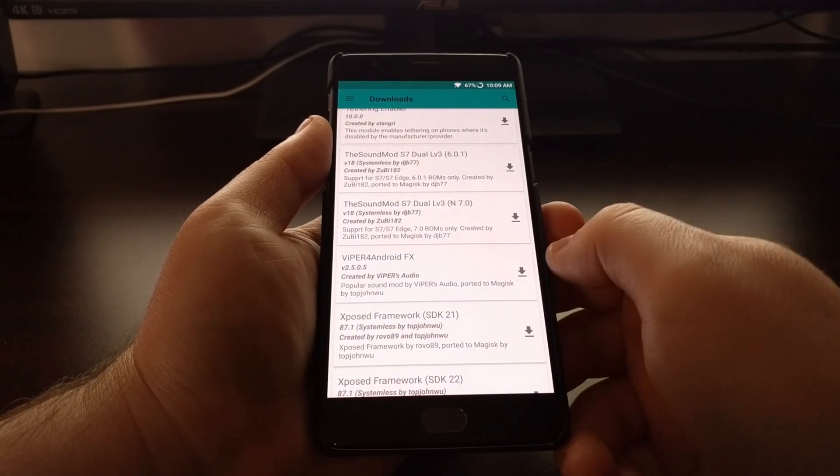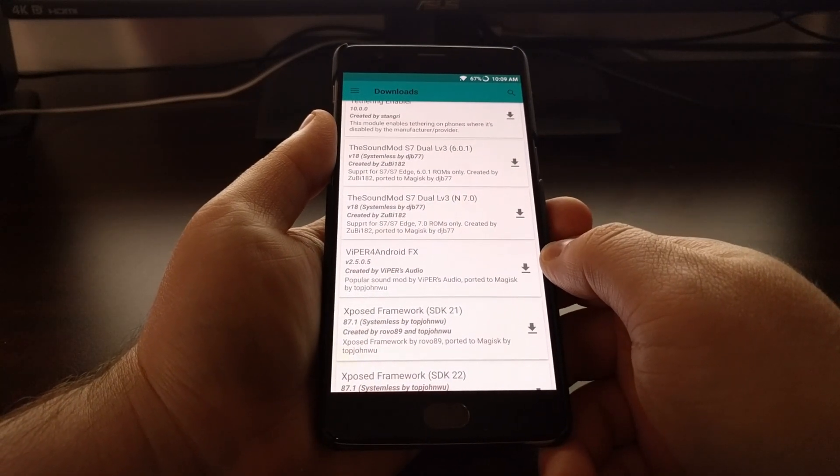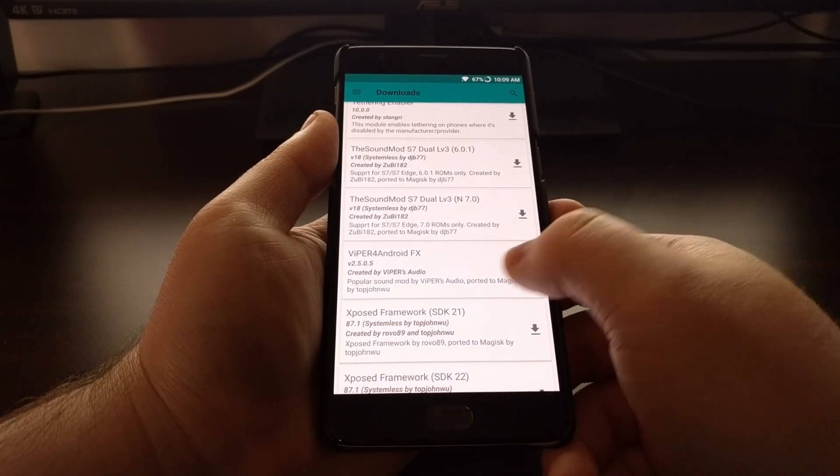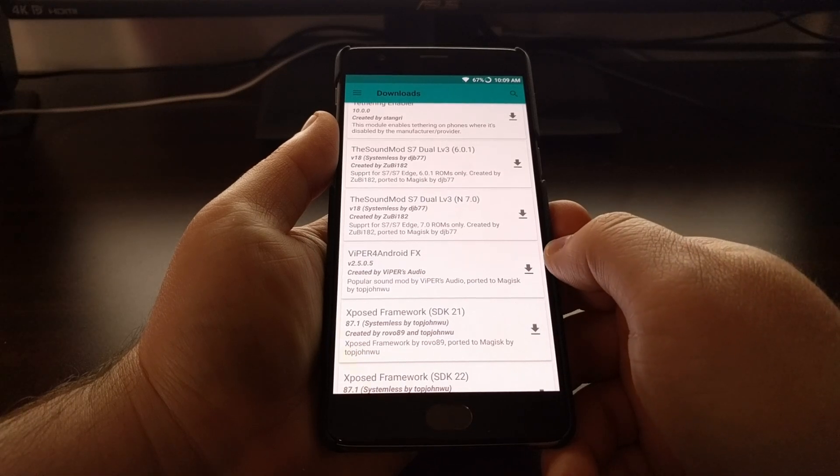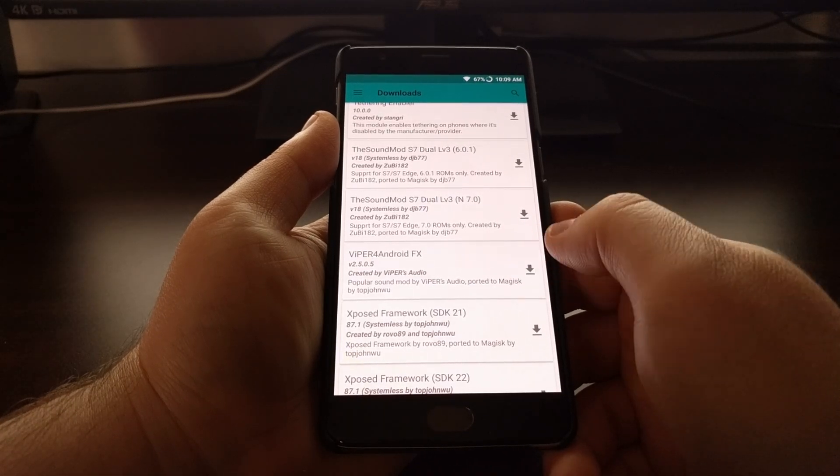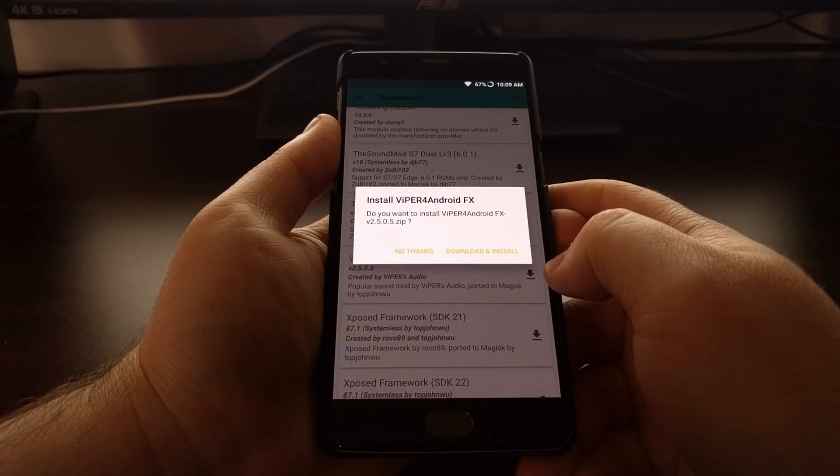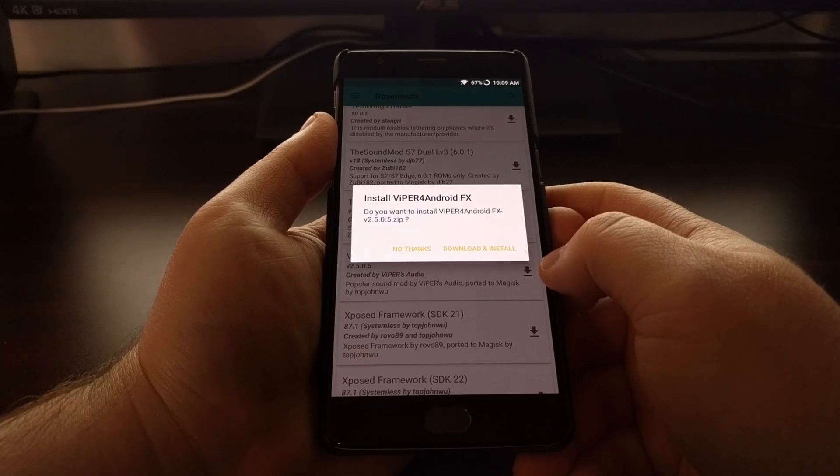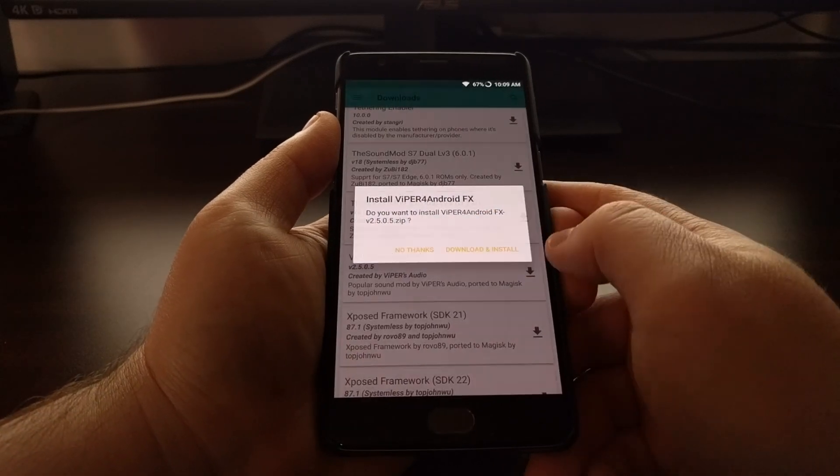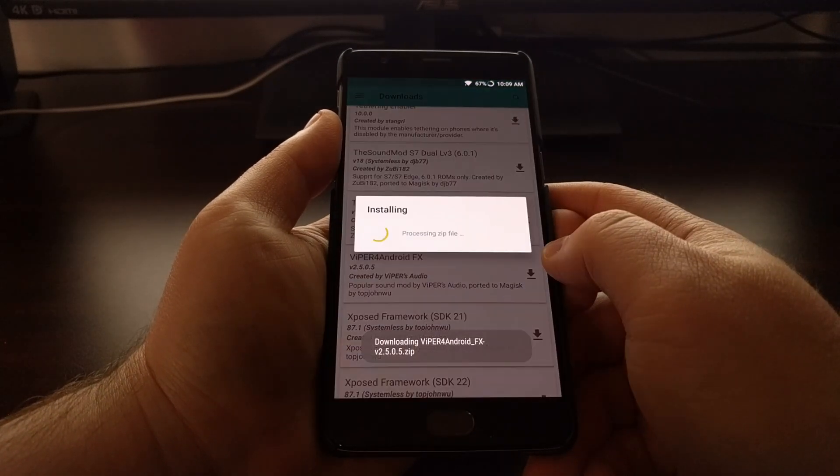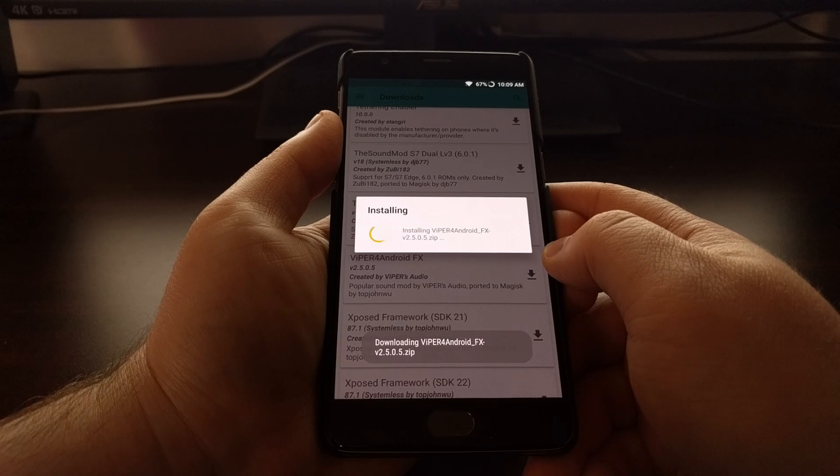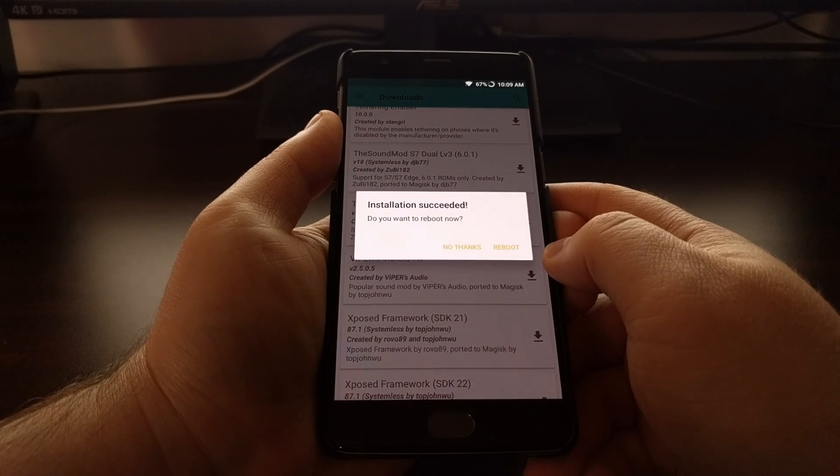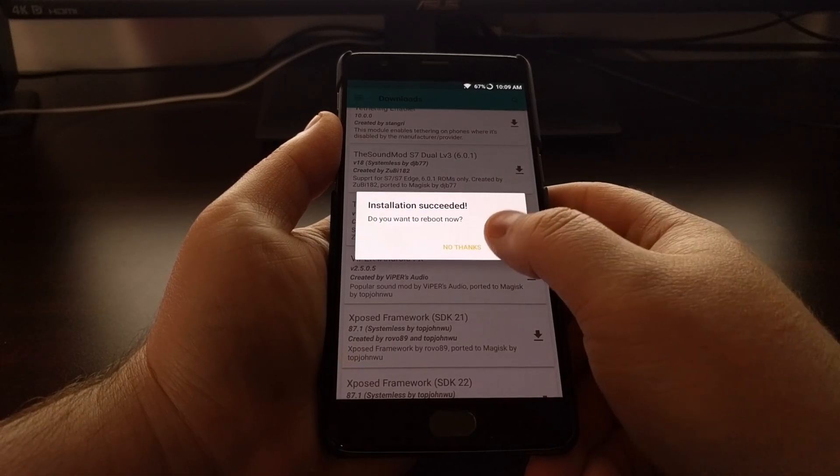Now Viper4Android FX is a very popular sound mod. So we're just going to tap on that download button right there, tap on download and install. It's going to ask us if we want to reboot so we're just going to go ahead and reboot.